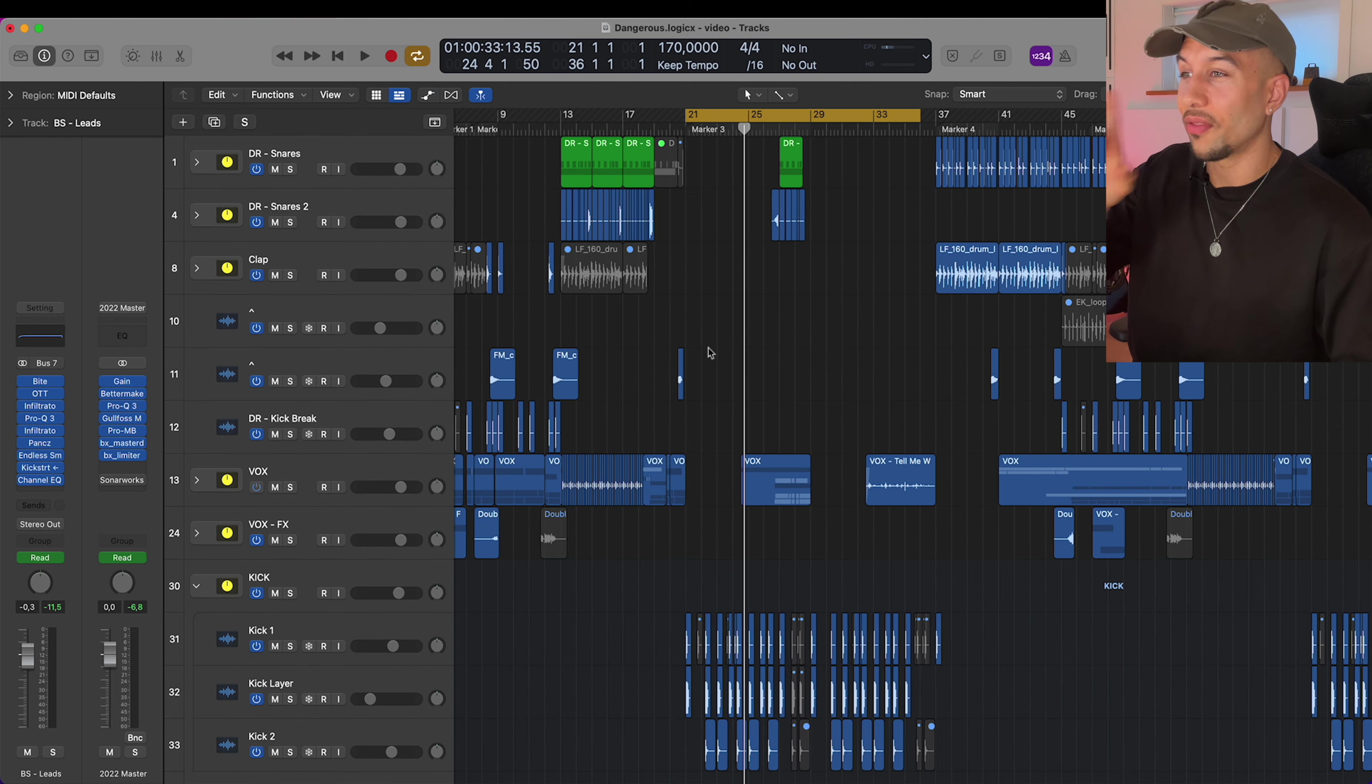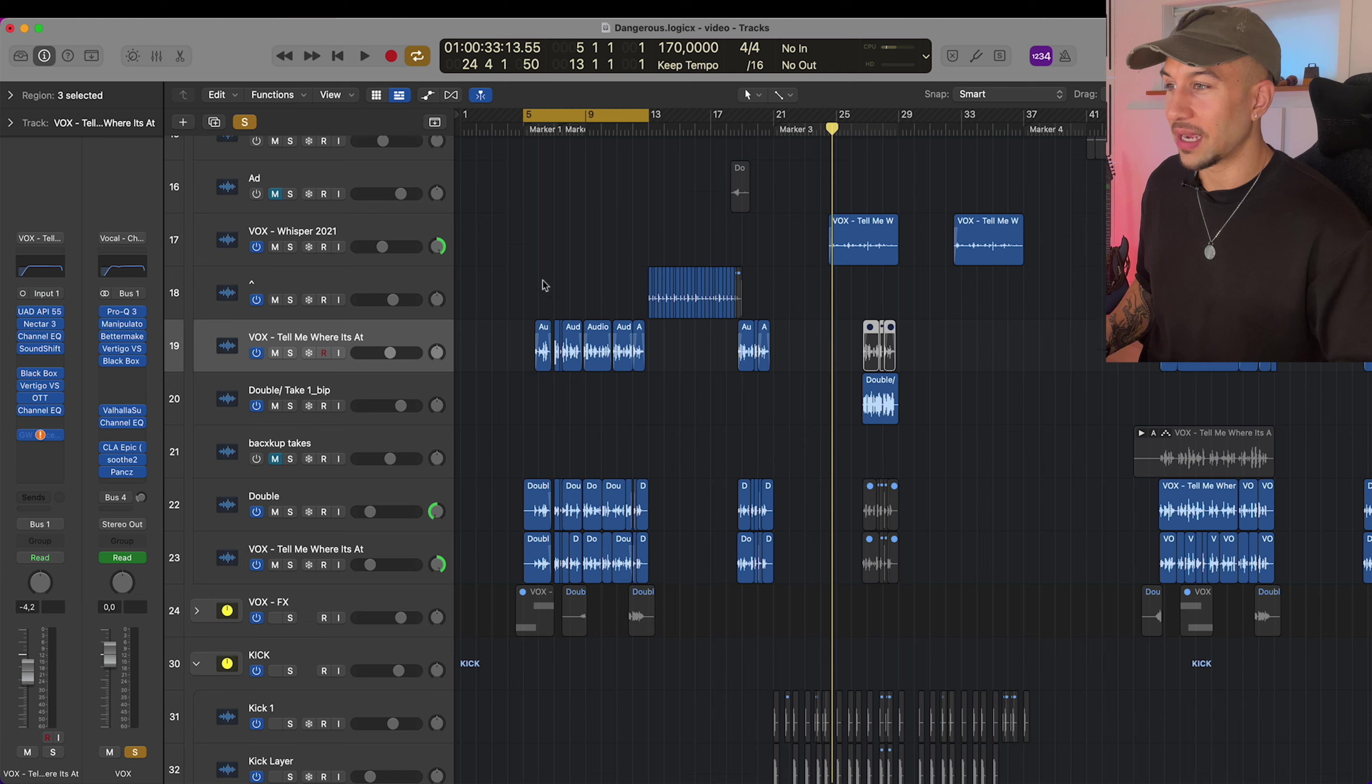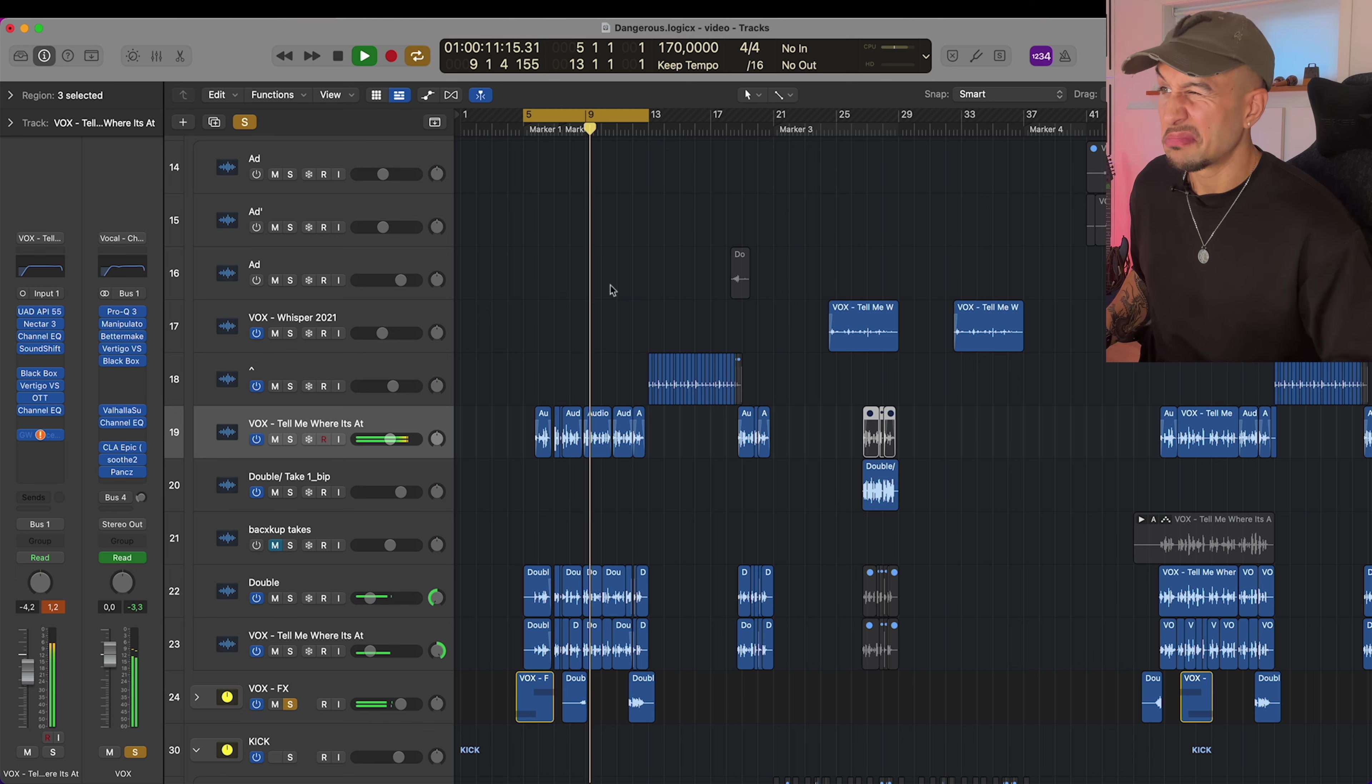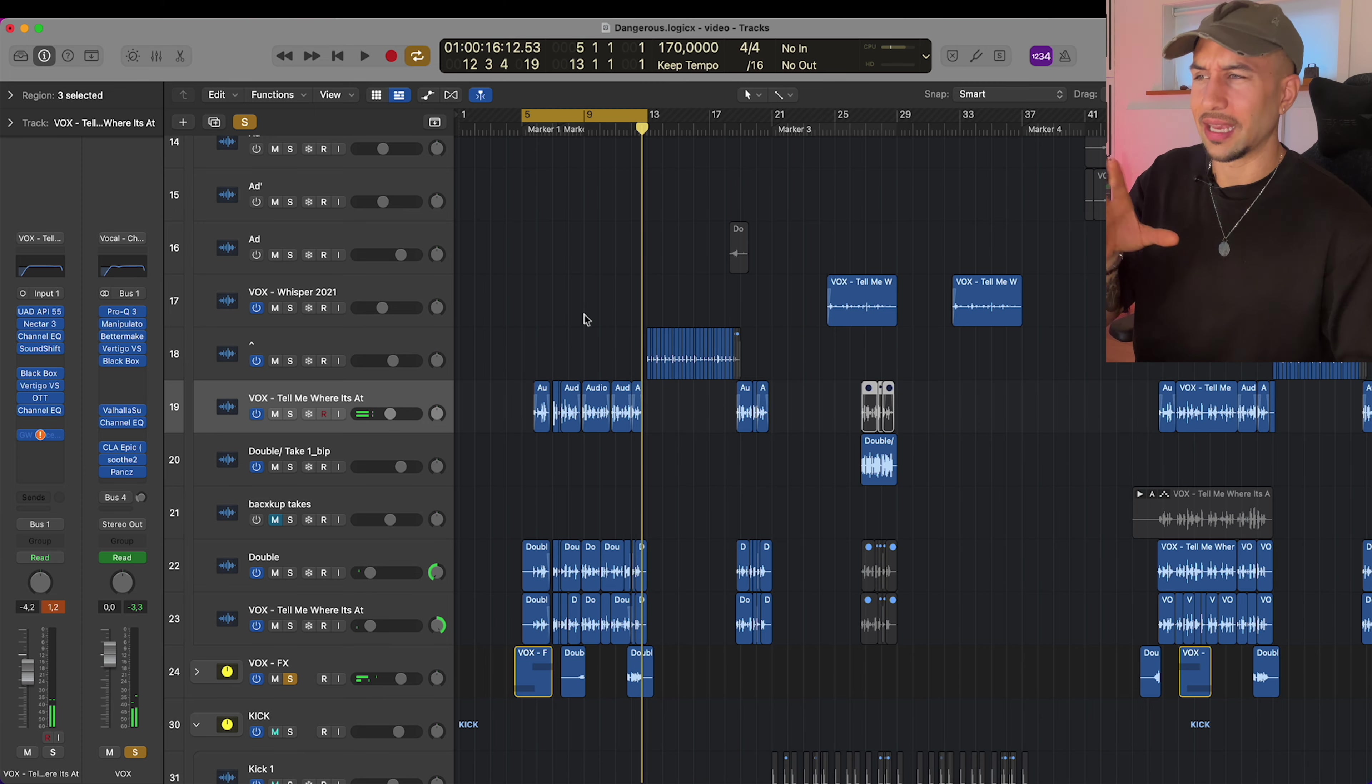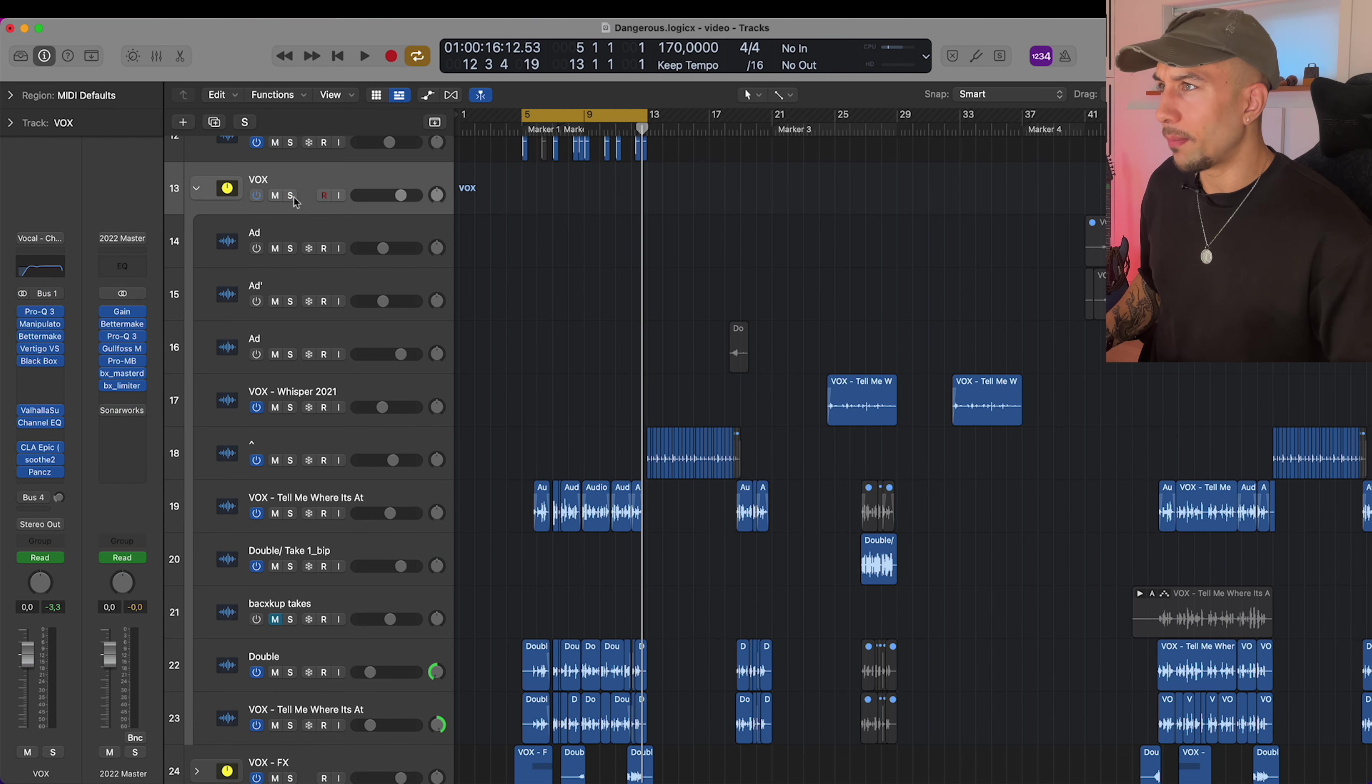As you can see, I'm also ducking before the kick hits, so it dodges the kick by a little bit, which is a super cool effect for stuff like this. A final thing on this Dangerous track is the vocal, because that's actually pretty funny to dive into. The final vocal on the track sounds like this.